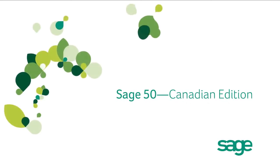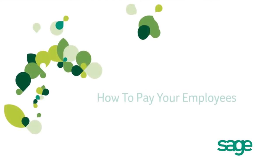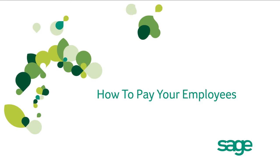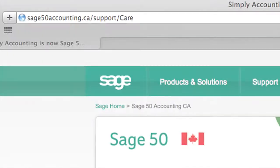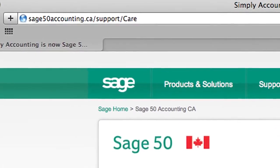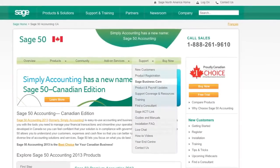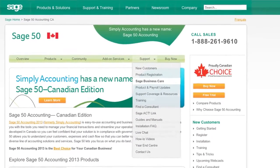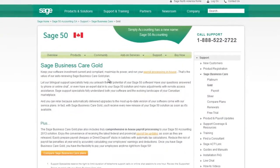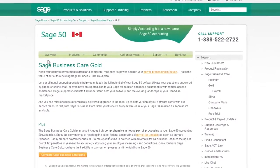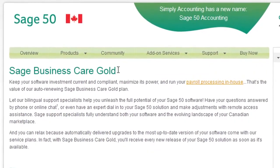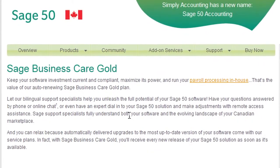Sage 50 Accounting Canadian Edition makes it easy to pay employees using built-in tools and Sage Business Care. In this demo, we will show you the steps to pay your employees with just a few simple steps. Sage Business Care Gold provides current payroll tax updates for processing payroll in-house. When you've activated payroll services through Sage Business Care Gold, you're ready to start paying your employees.